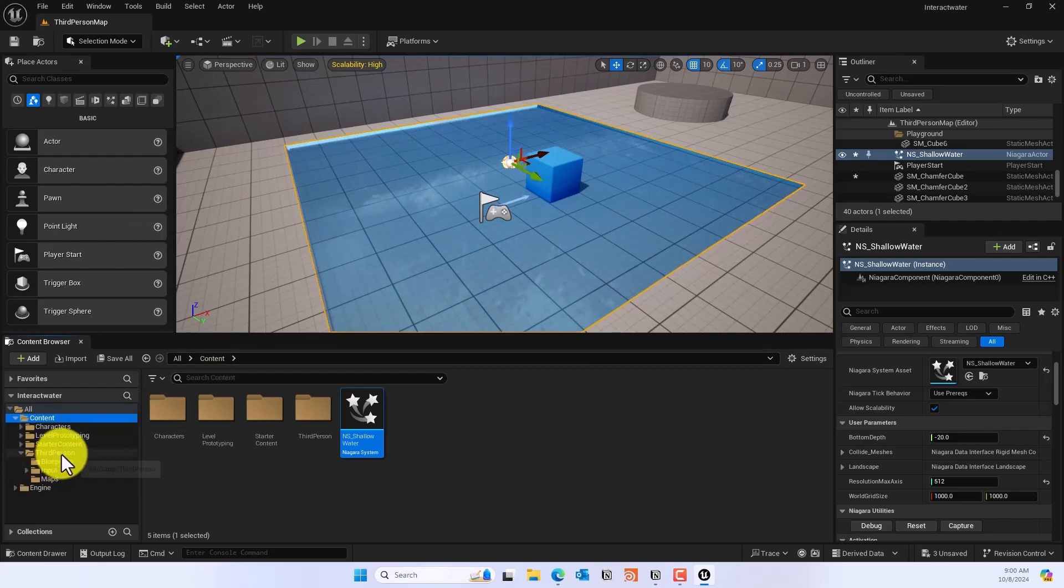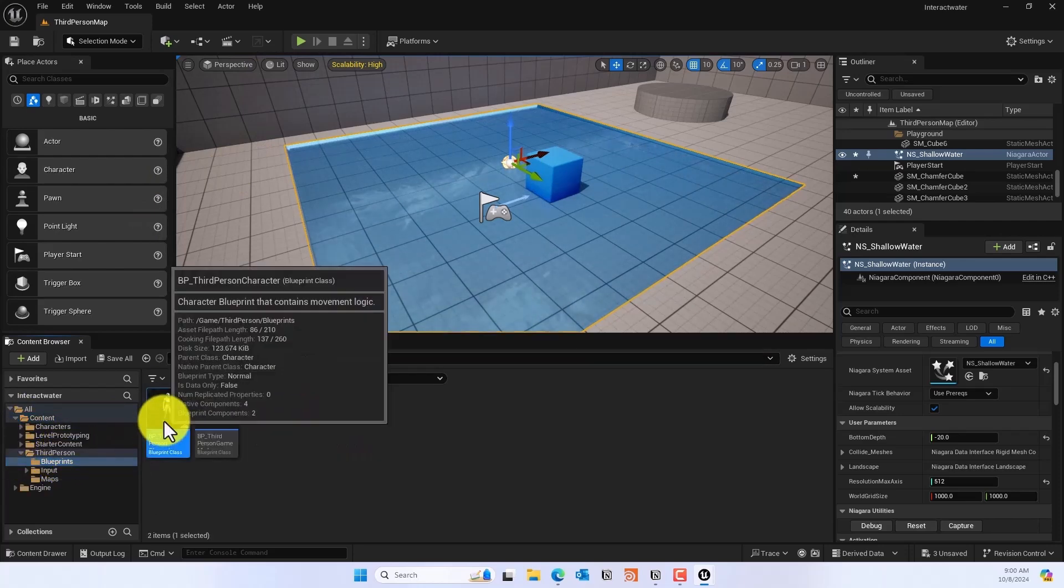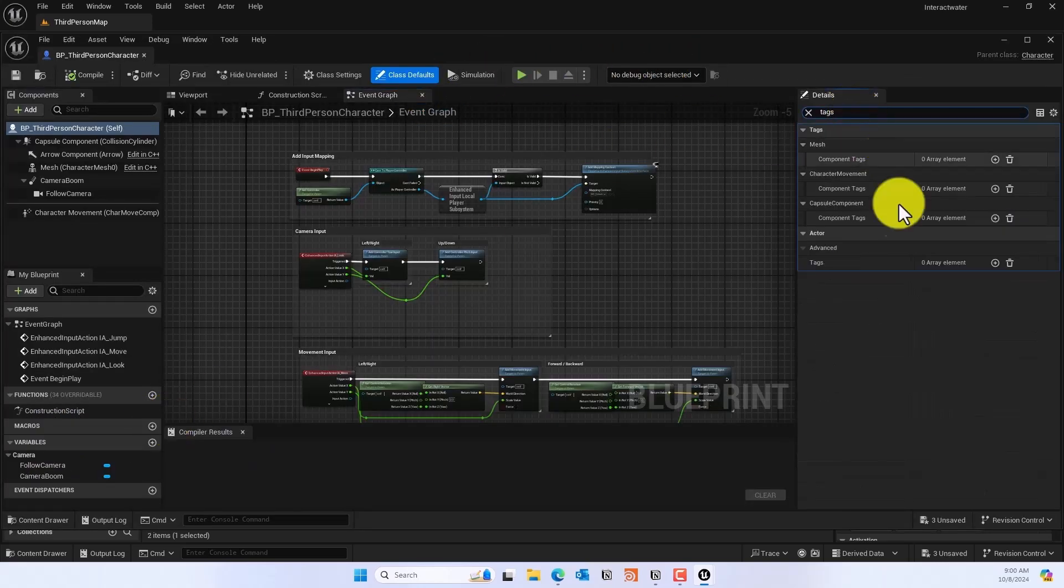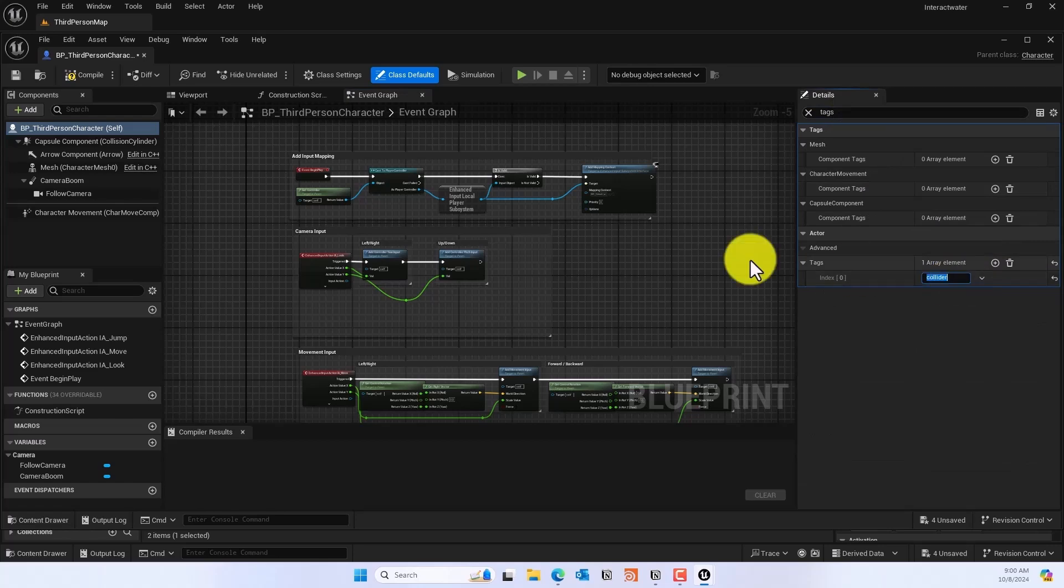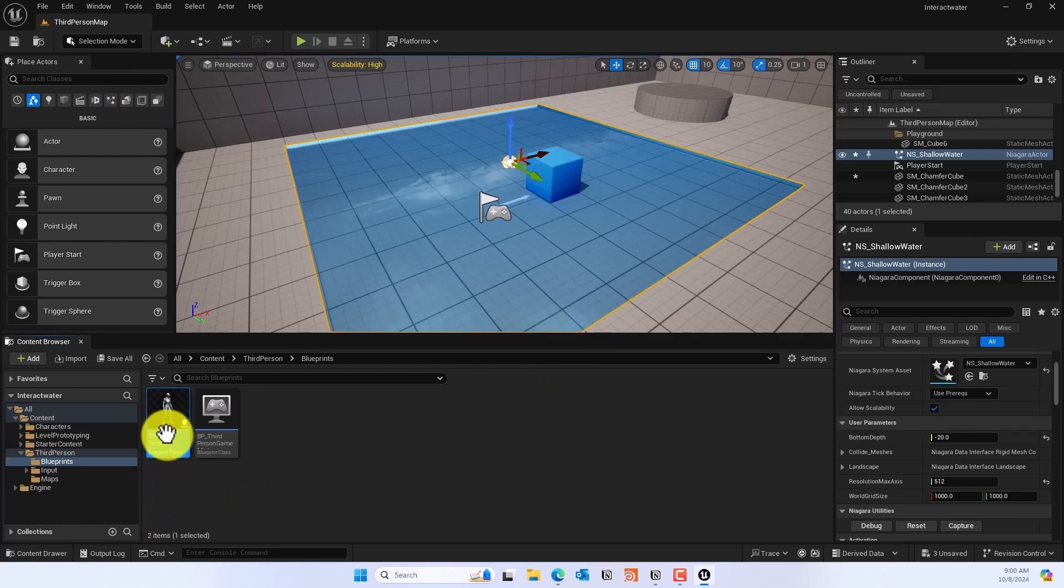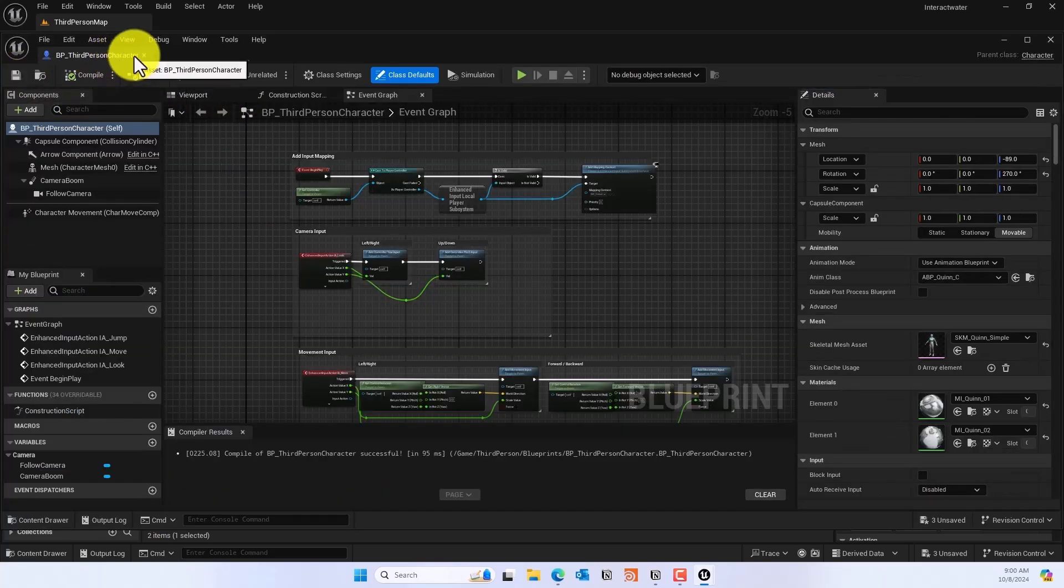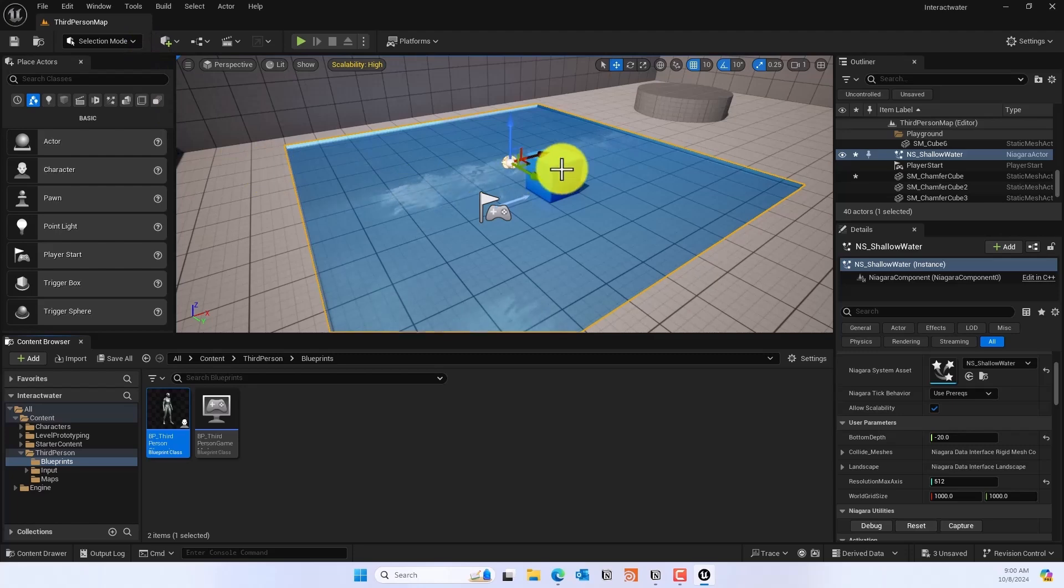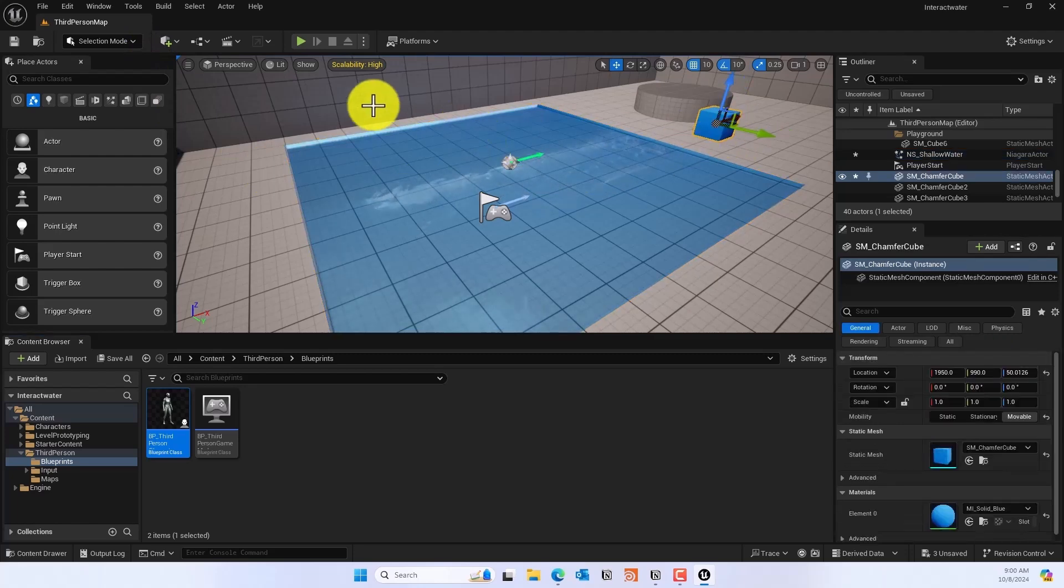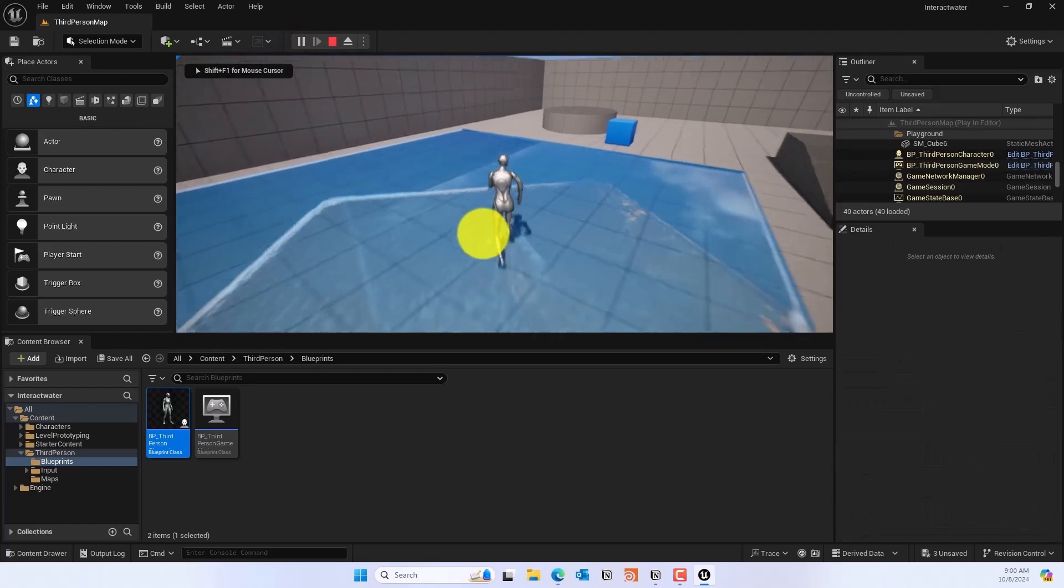Next we'll go to the Blueprint Third Person Template, and then we'll go to BP Third Person Character. In this we'll add a tag called 'collider'. It's the same way - basically add a collider to whatever thing that you want to make interactable with the water.